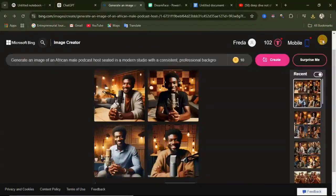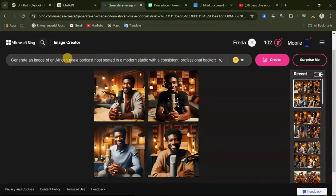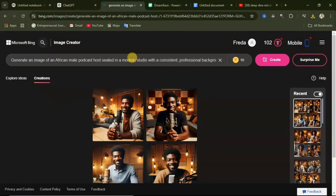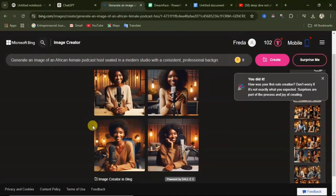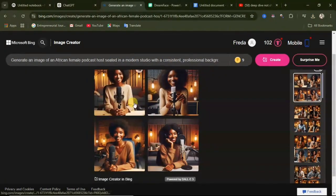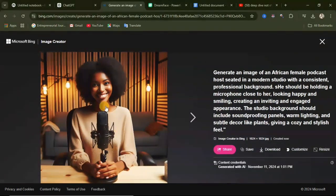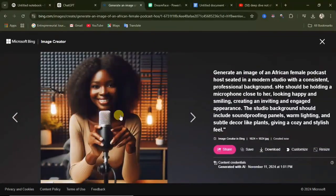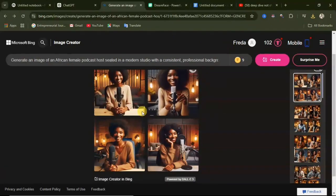Now we need to create the female image. Go through your prompt and change the male keywords to female. Use the female prompt and click Create. After a few seconds, your female image will be generated. Preview the images, select one you like — remember to use an image that is facing the camera — and click Download. That is how you create your AI images for your podcast.